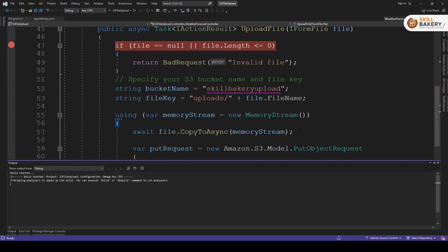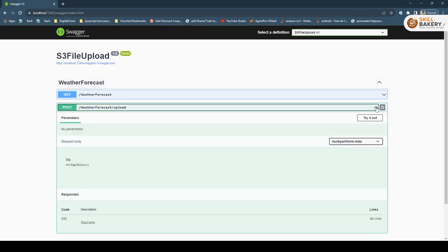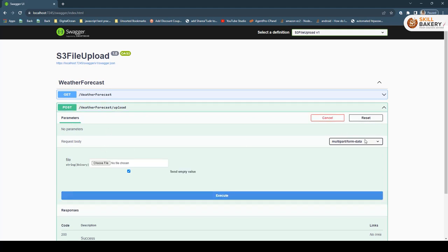So here I'll be running this. You can see the swagger UI provides me this API list and here I can also go ahead and try it out.